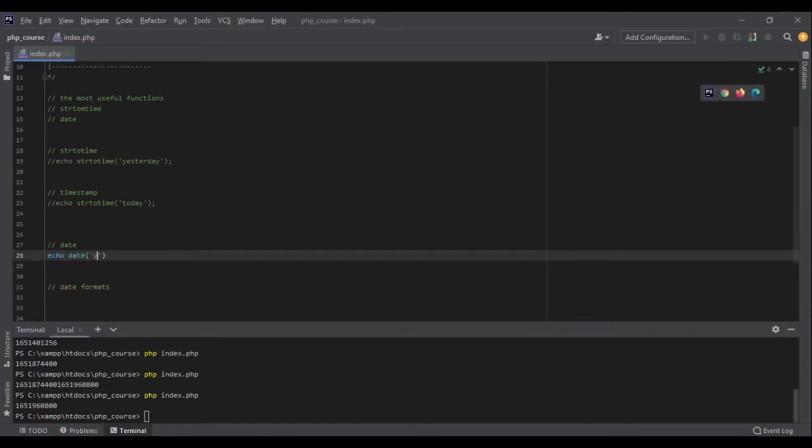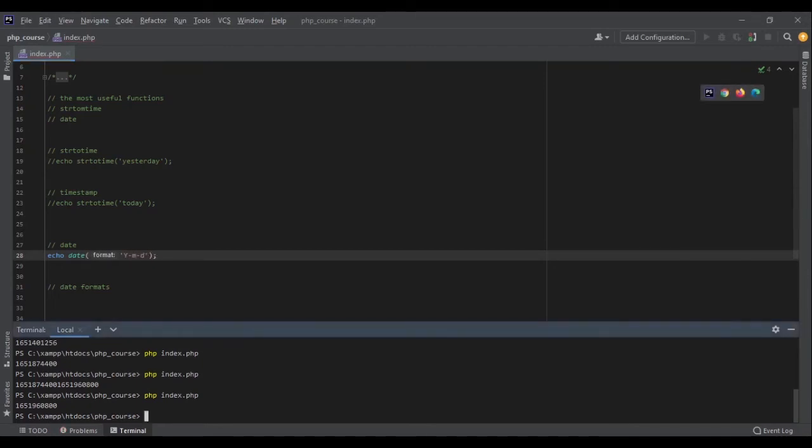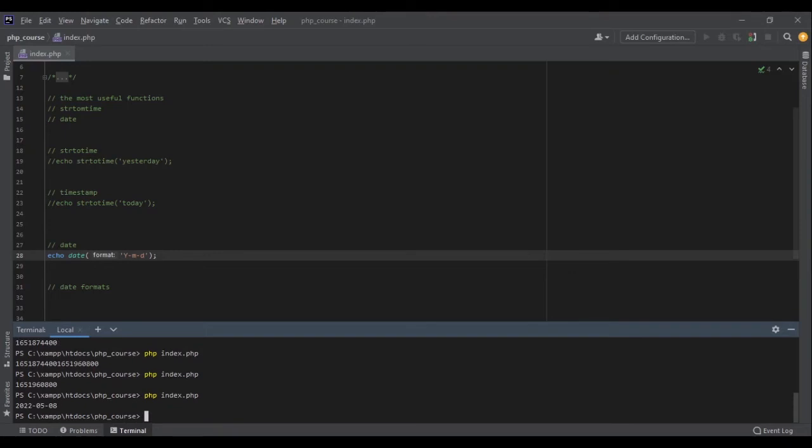Date YMD and see what we'll get. Yes, 2022-05-08, which is 8th of May as of today.